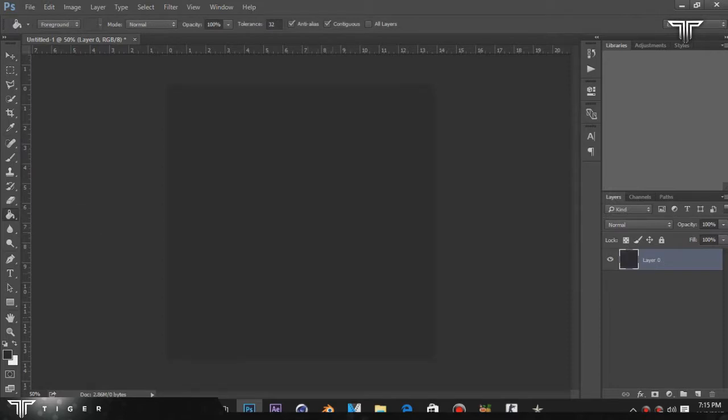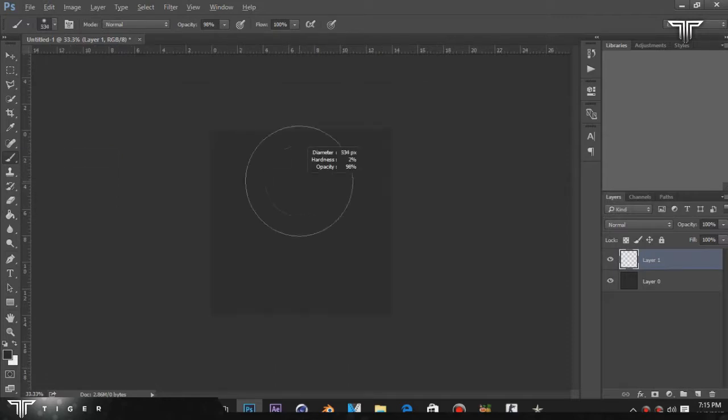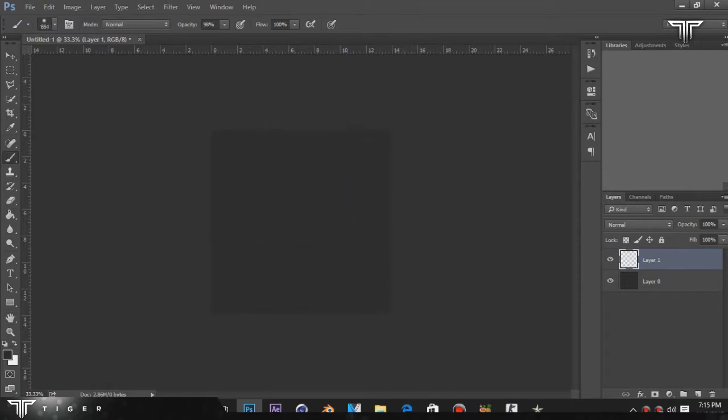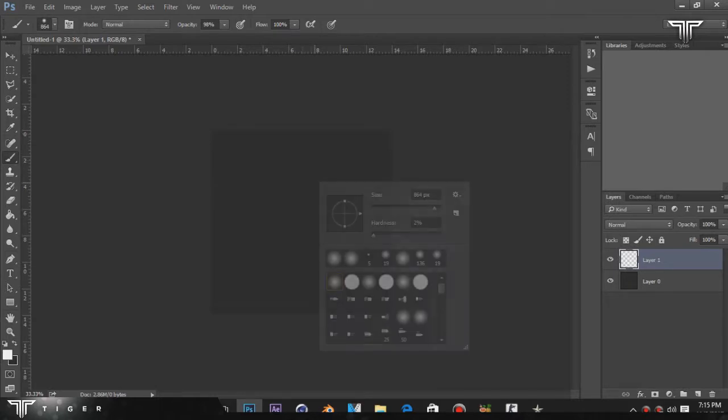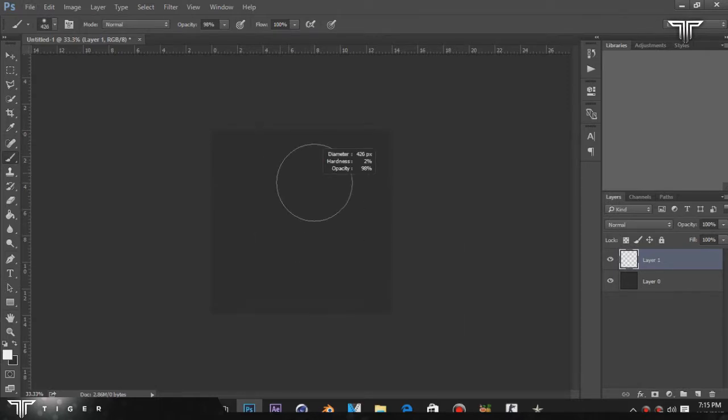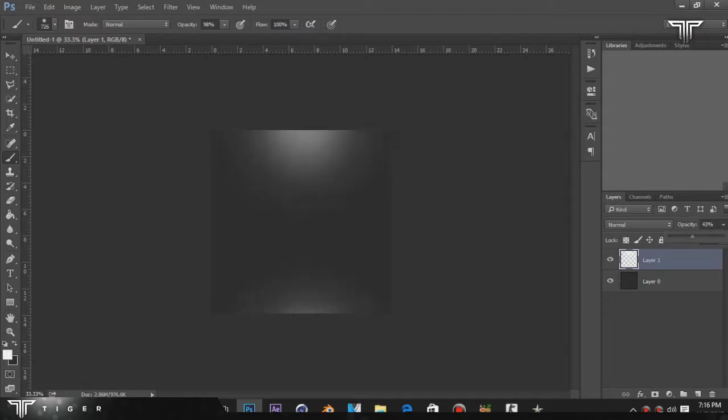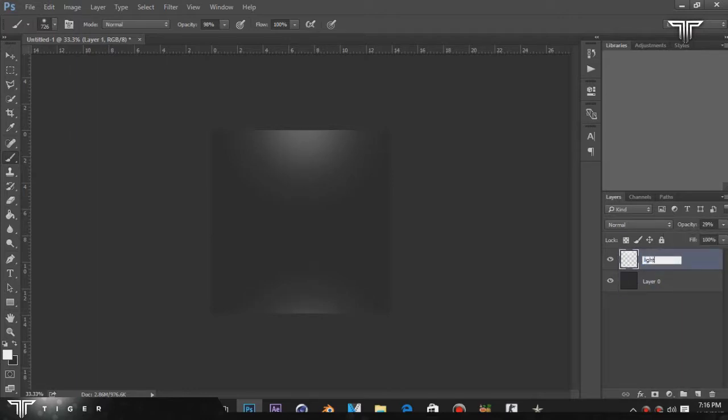Fill it like that. Now create a new layer, go to the pen tool, zoom out using Ctrl minus, and just draw something. You're gonna choose the size as you want and decrease the opacity of this. Let's name it as light.